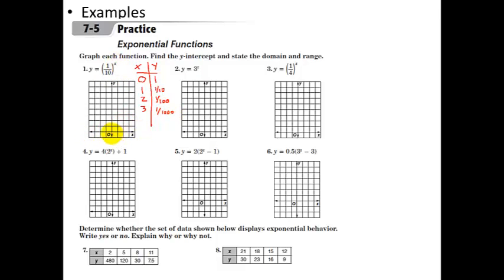So here's our axis. At x equals 0, y is 1. The next one is 1 tenth, which is really low. The next is 1 one-hundredth, which is really, really low. And then 1 one-thousandth. So this function is decreasing and basically almost 0 very quickly. At x equals 1, 2, 3, it gets very, very rapidly low. So what happens on the negative side?